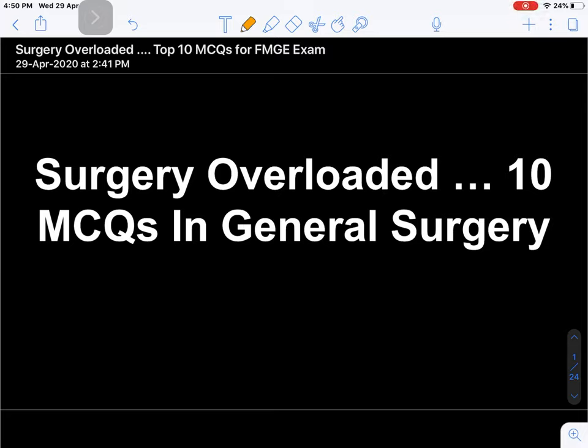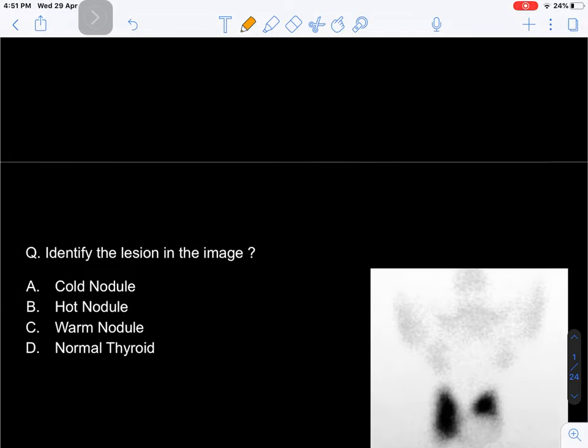Hi guys, this is Dr. Pawan, your surgery educator on an academy platform. Today we are going to talk about a new series called Surgery Overloaded - 10 MCQs in General Surgery. I will be discussing 10 MCQs and concepts related to each. So let's start without wasting any further time.